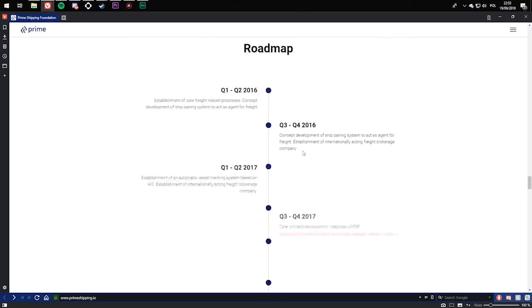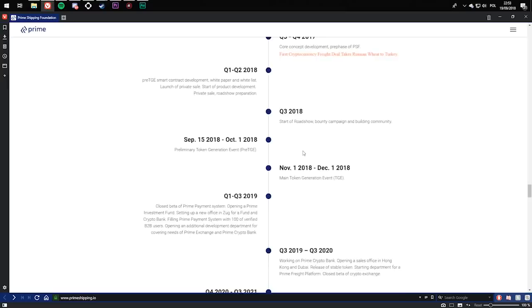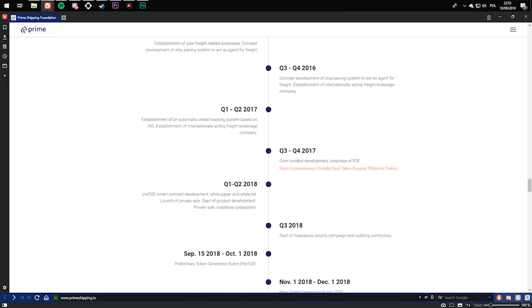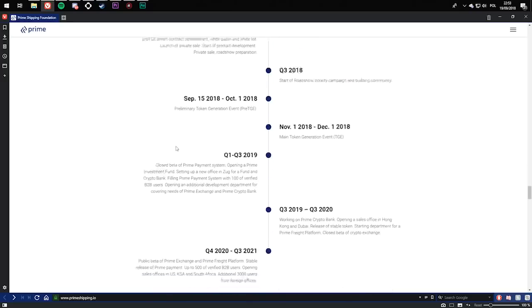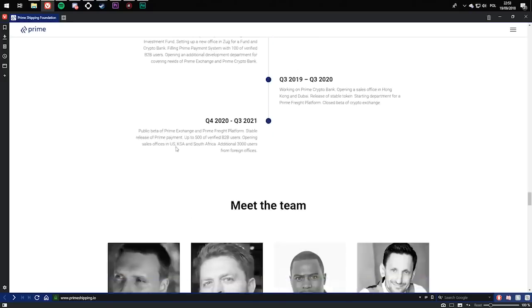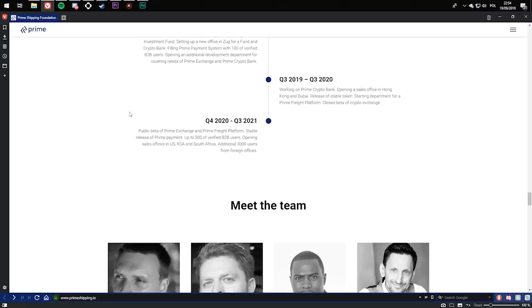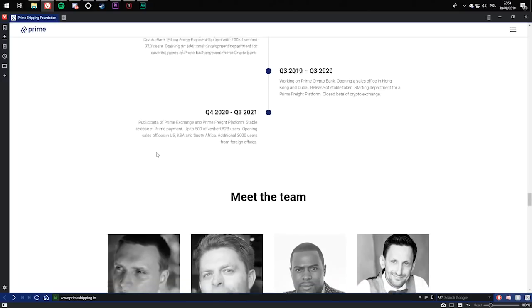The roadmap gives you the most important goals that the project aims to achieve. The first goal was establishment of the core freighting related process concept, development of ship powering system to act as an agent for freight. And the last one is Q4 2020 to Q3 2021: public beta of prime exchange and prime freighting platform, stable release of prime payment, up to 500 verified B2B users, opening sale offices in the US, KSA, and South Africa, with additional 3,000 users from foreign offices.